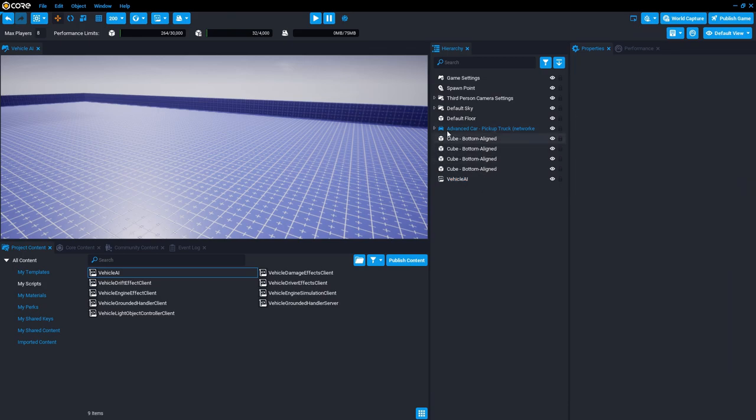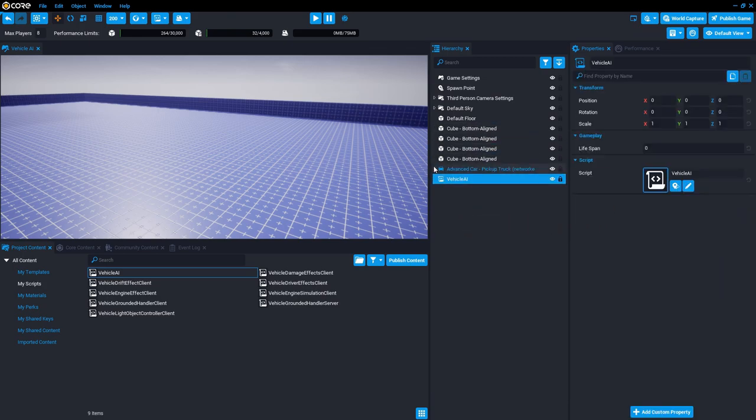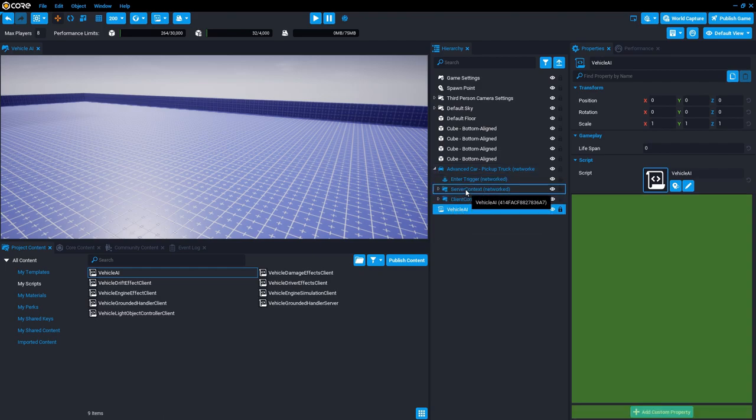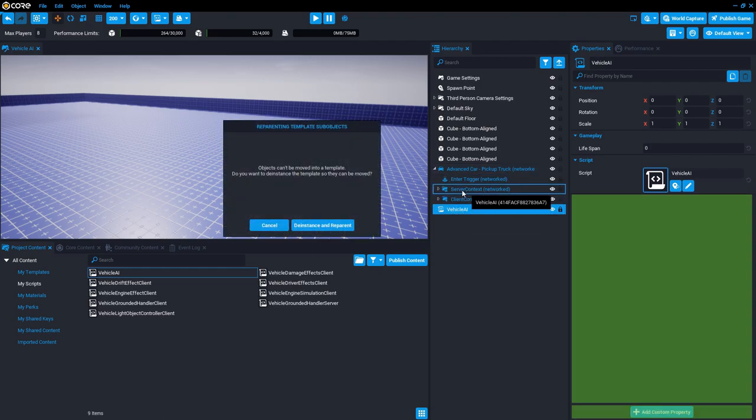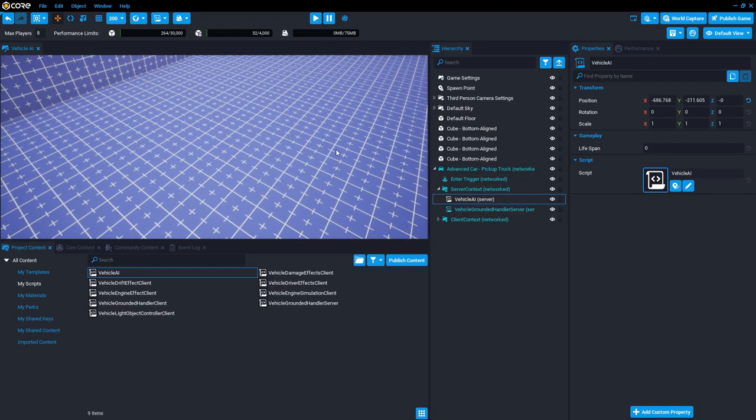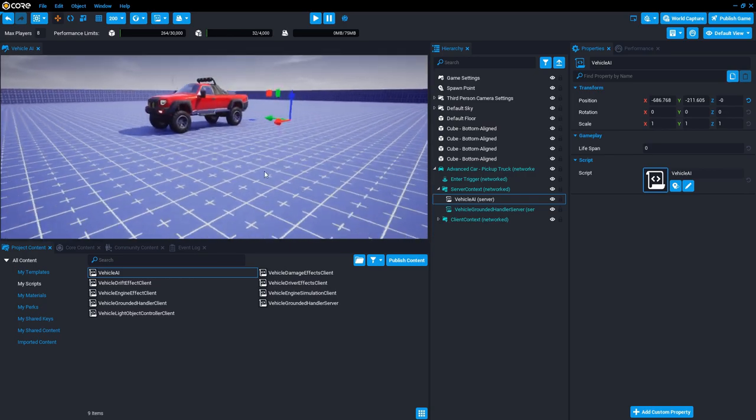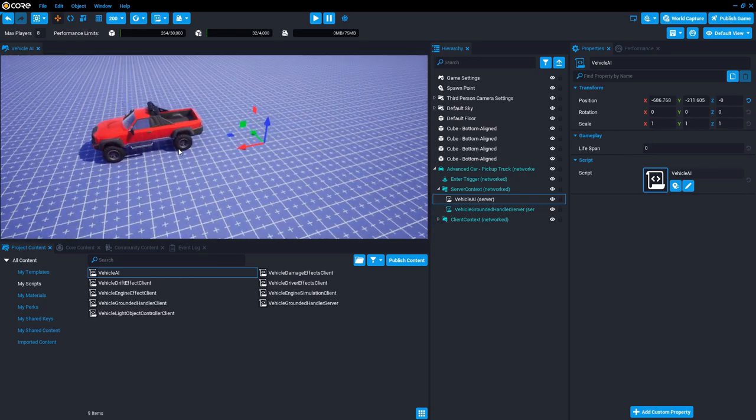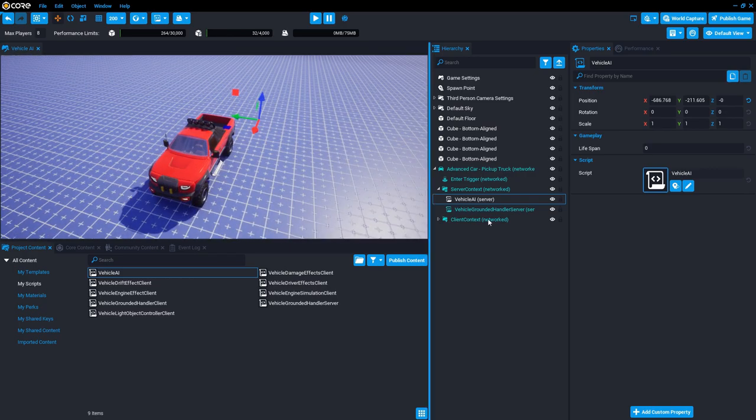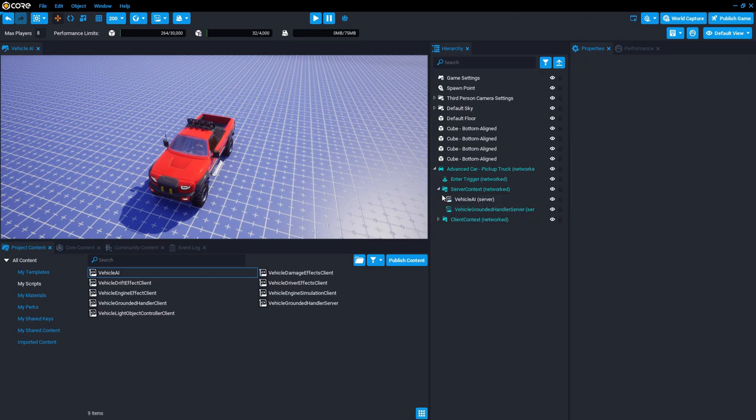What we do is we take that and we drop it into the vehicle. So expand that and here in the server context, we're going to drag the script and drop it in here. It's going to ask you if you want to de-instance it. You press that to de-instance. And there it is. So one of the last things you need to adjust is the position of the script because the position of the script matters.